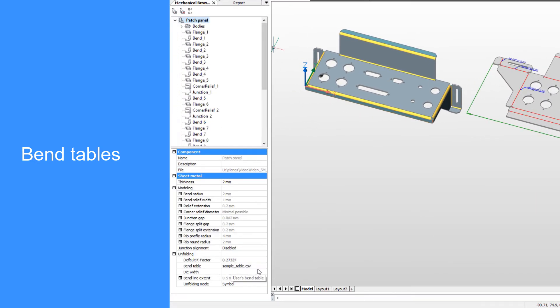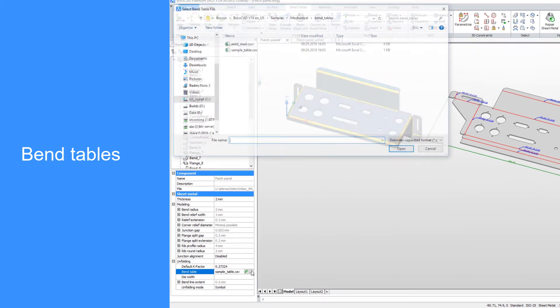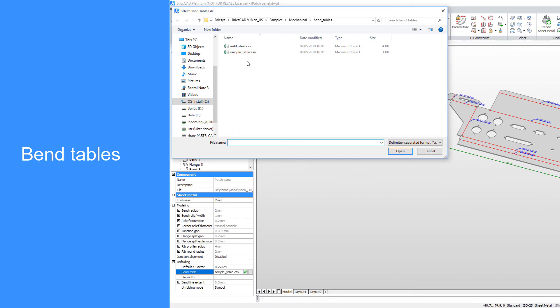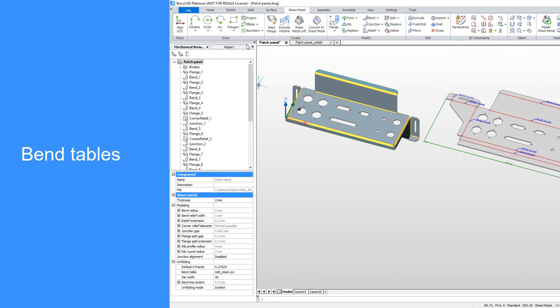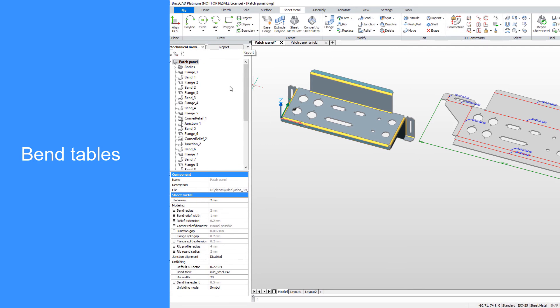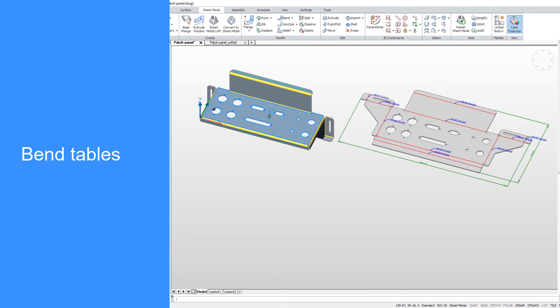Bend tables are a more reliable way to express material deformation properties, and this information can be stored in CSV file, which can be attached to the model.